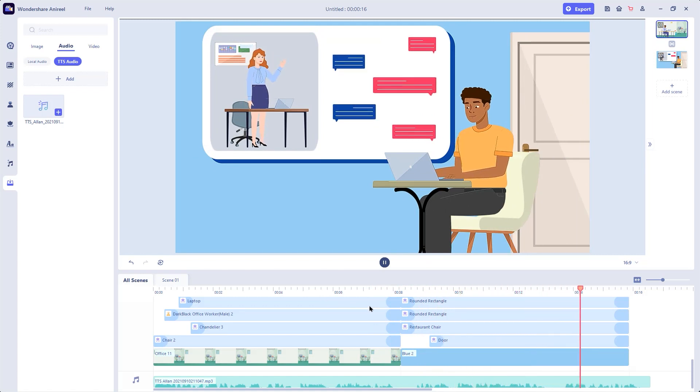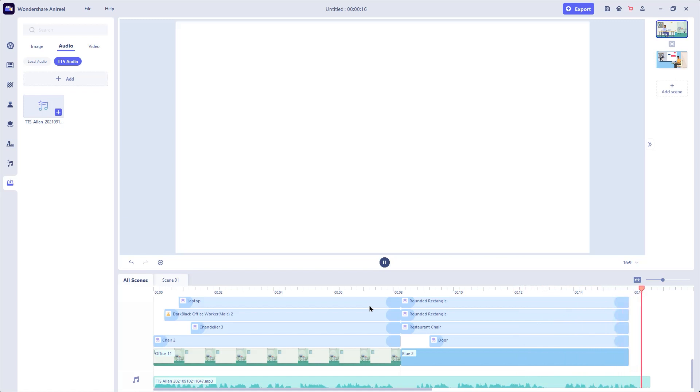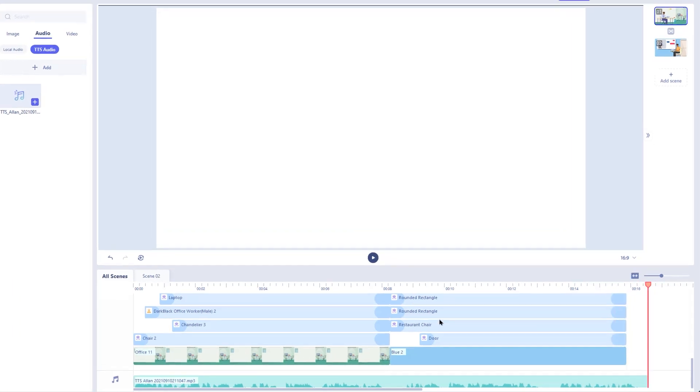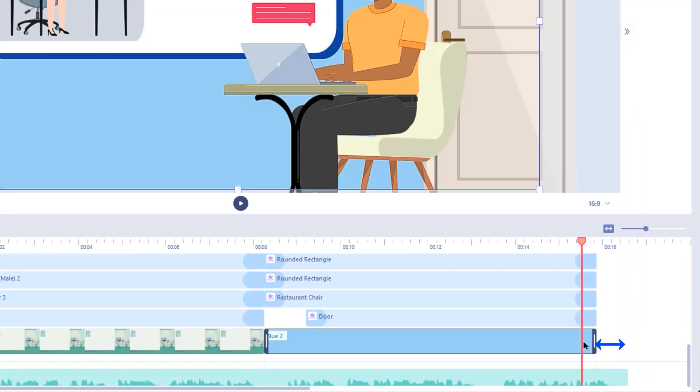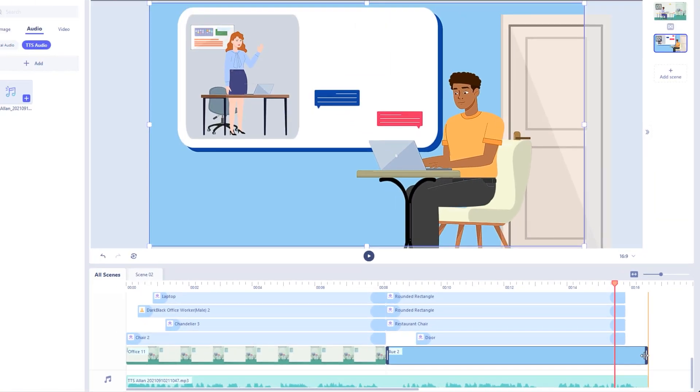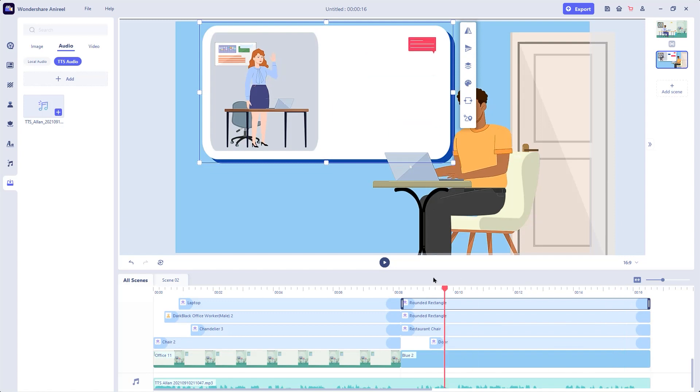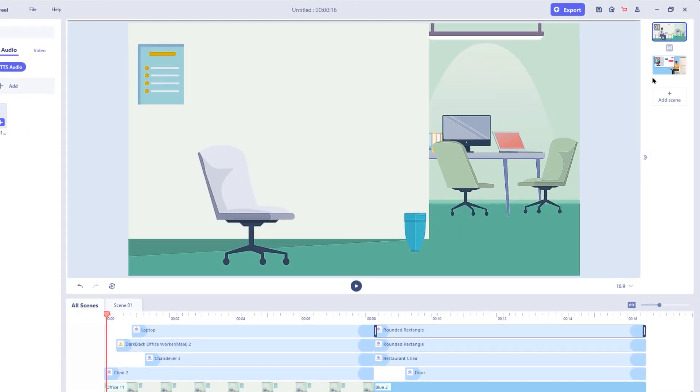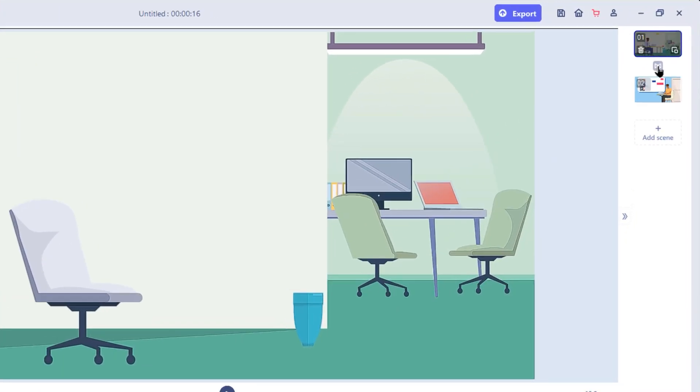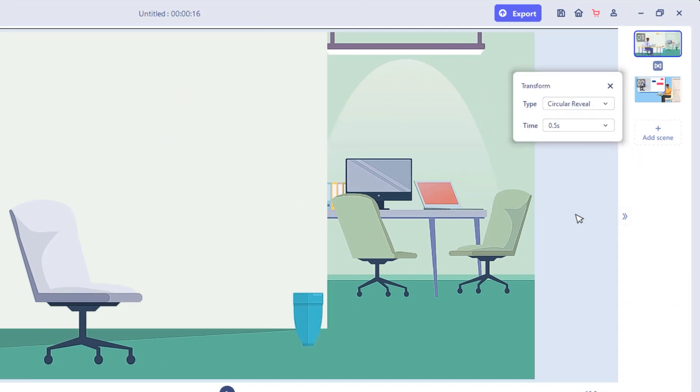If in case your script extends beyond the animation elements, you can easily adjust all the elements to match the voiceover length. Also on the right side pane, you can add the transition between each scenes using the transform option, choose the type, adjust the timing as per your need and that's it.